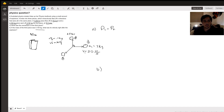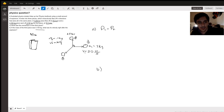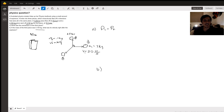So in this physics problem, a frustrated physics student blows up her physics textbook. It breaks up into three different pieces. These three different pieces all carry some momentum.